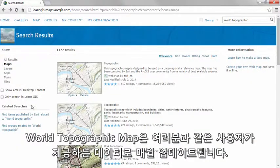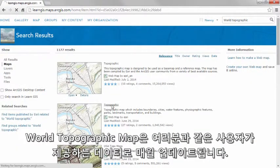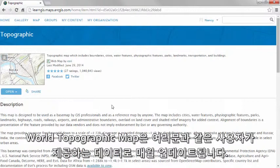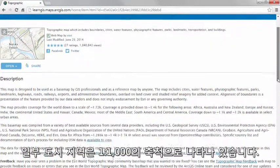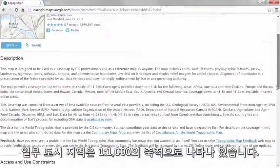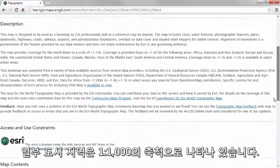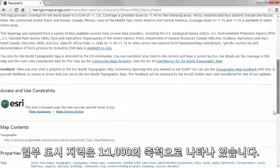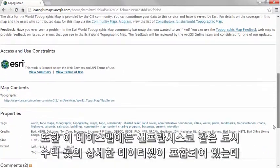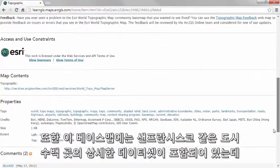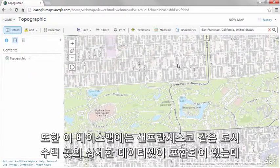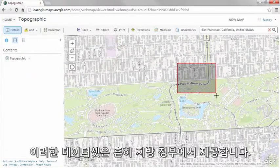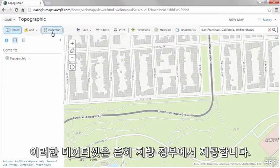The world topographic map is updated monthly with data contributed by users like you. This topographic map includes coverage for most of the world down to a scale of about 1:4,000, and coverage for select urban areas down to 1:1,000. The base map also includes detailed data sets for hundreds of cities, such as San Francisco, often contributed by local governments.